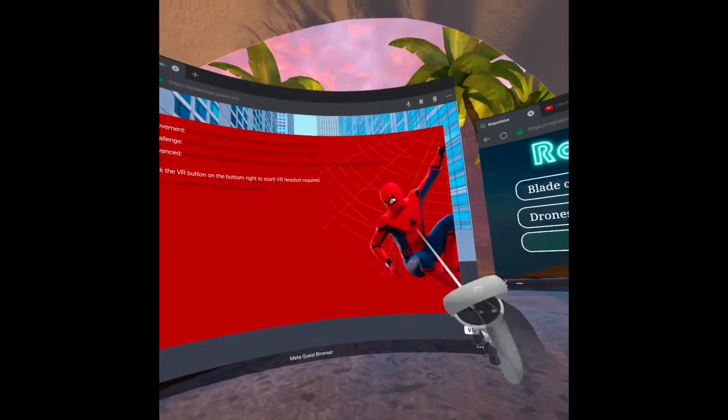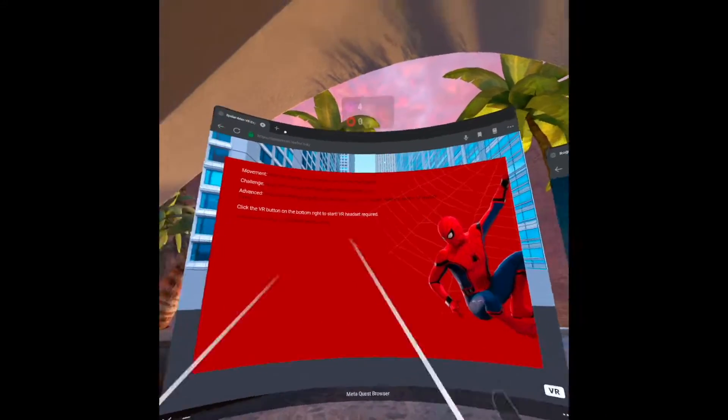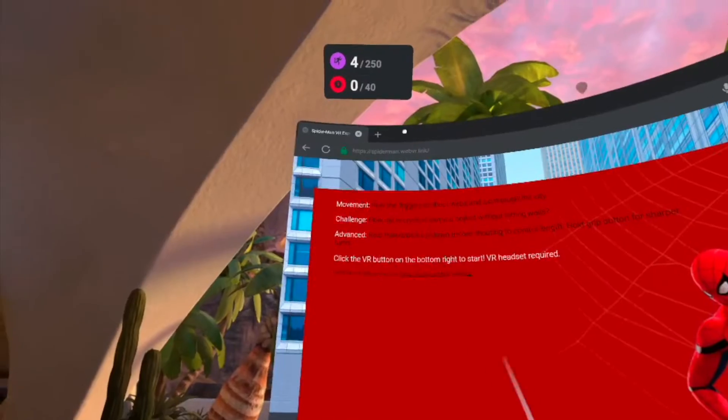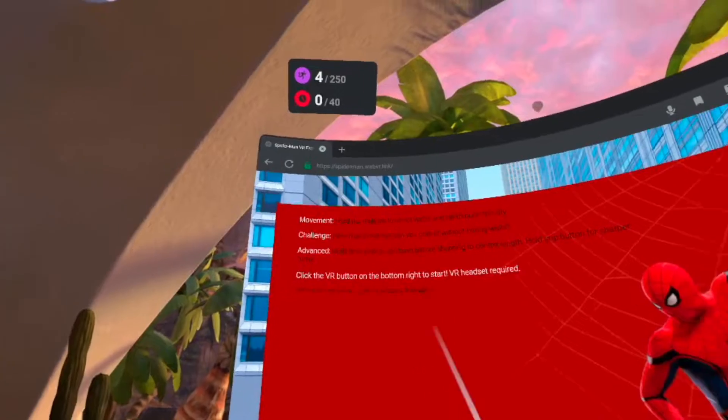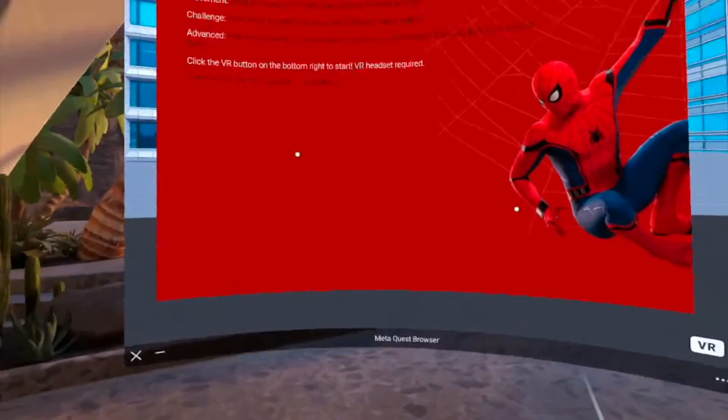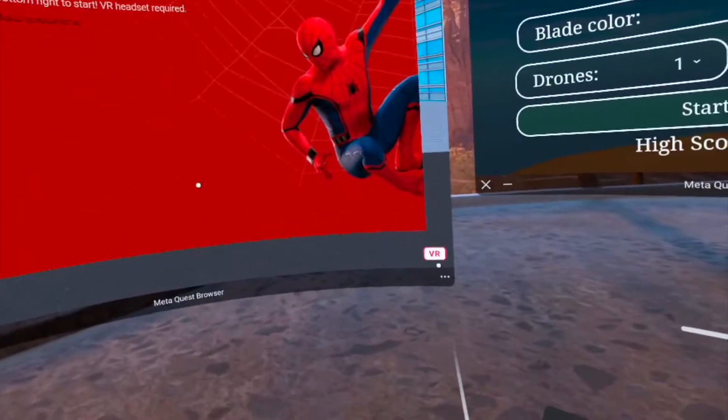What's up guys, today we're playing Spider-Man on the Oculus Quest 2. This is freaking awesome. So it is a browser game, so you don't even need to download it. Let's go ahead and jump into things.